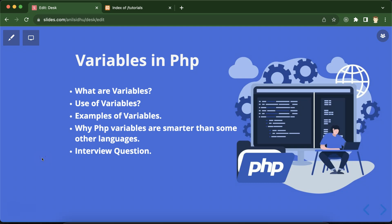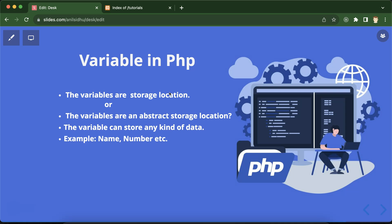At last we'll discuss some important interview questions. Now let's move on. The first question: what are variables? We'll discuss two definitions — the first one is very simple and basic, and the second one is a bit advanced. If you just want to give a very simple definition, you can say that variables are storage locations where you can store any kind of data — name, number, email ID, anything. Both definitions are applicable for all programming languages.